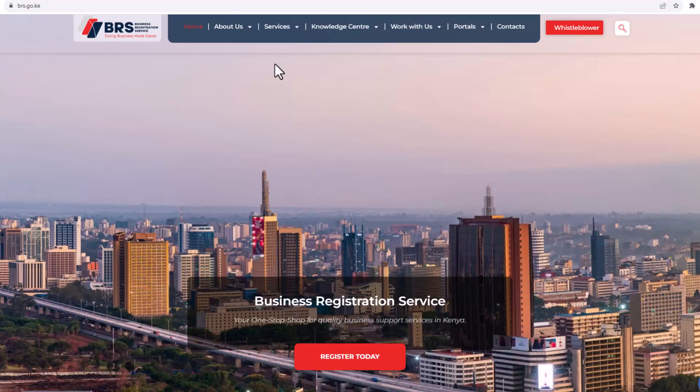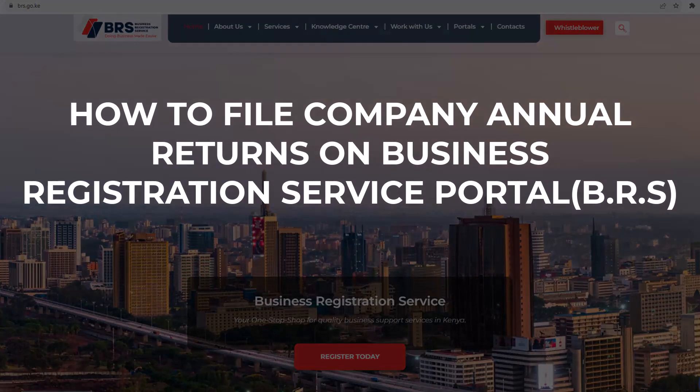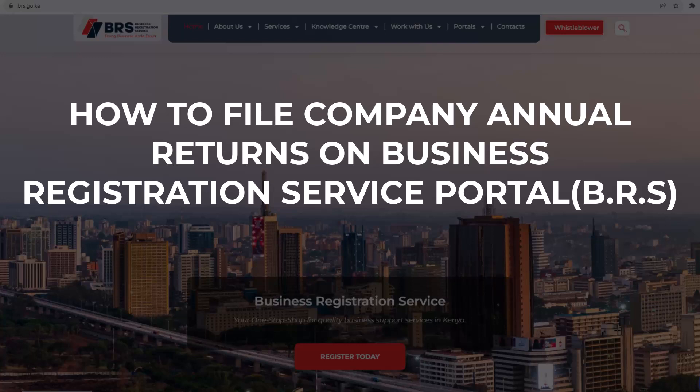Hey, what's up? It's Jebjionj Mutai here. In this video tutorial, I'm going to show you how to file Company Annual Returns on Business Registration Service Portal, BRS. Stay tuned.